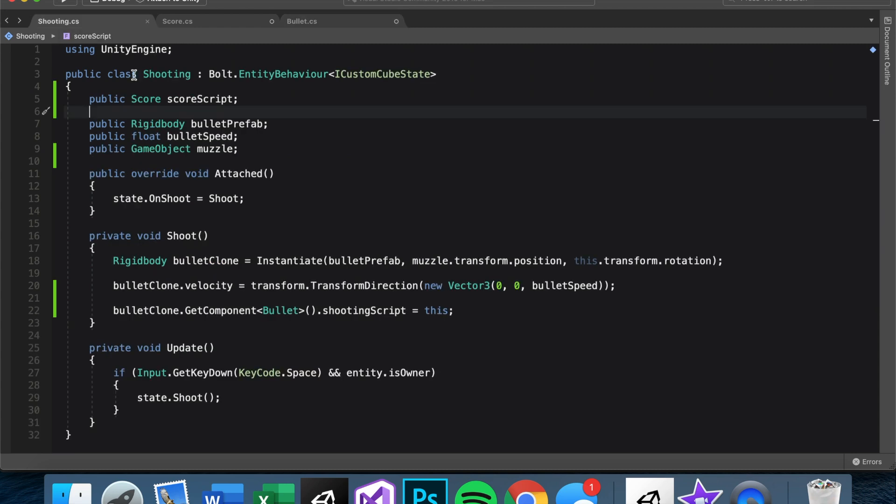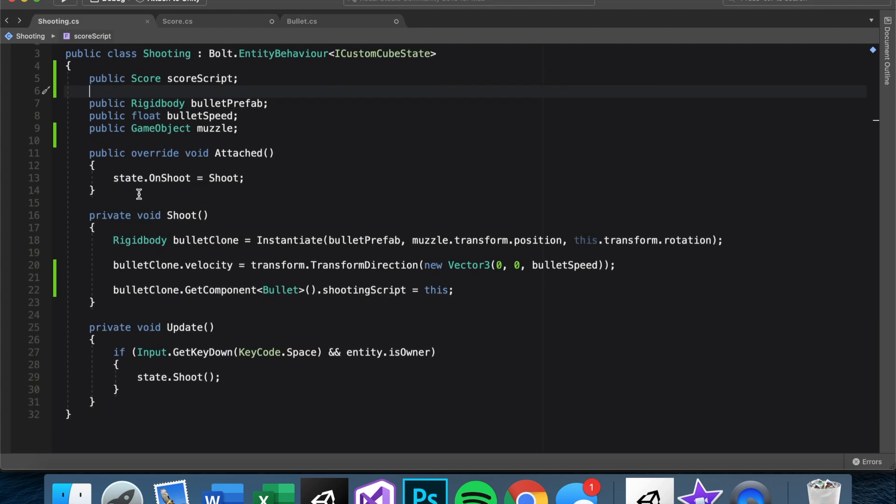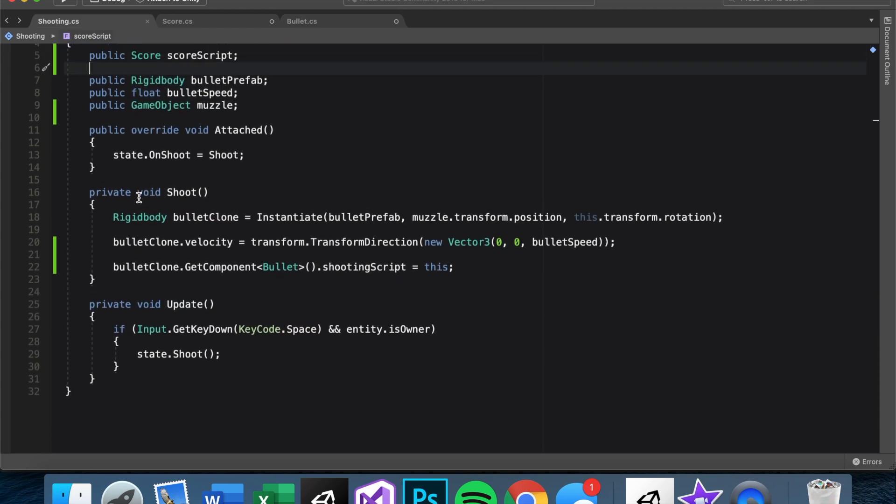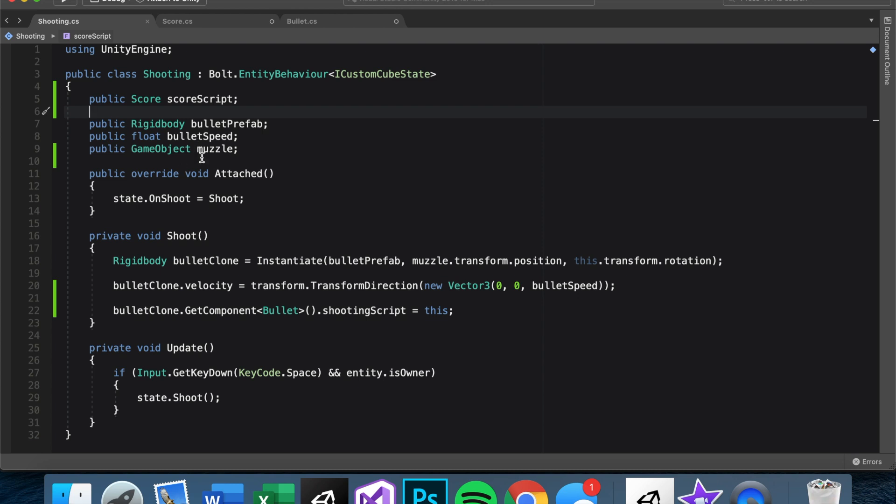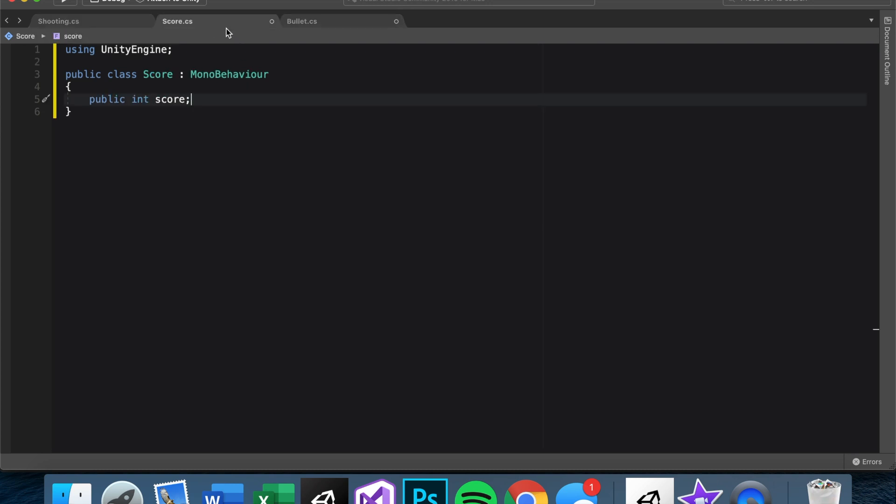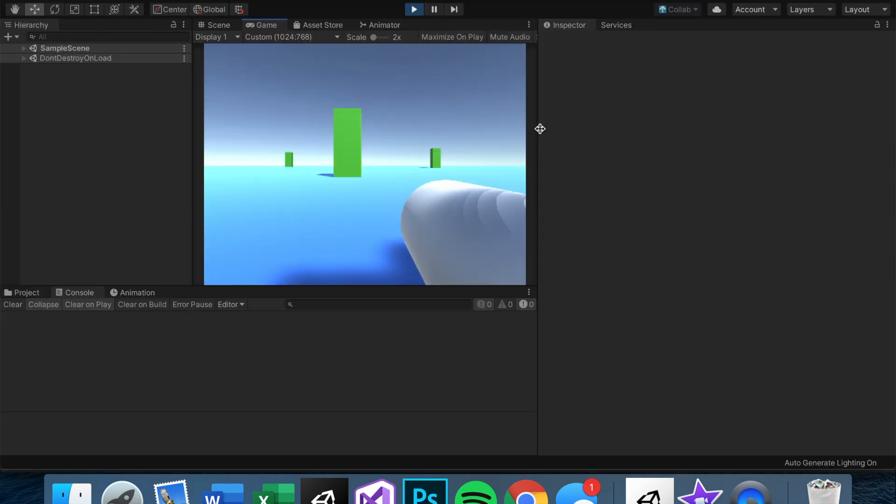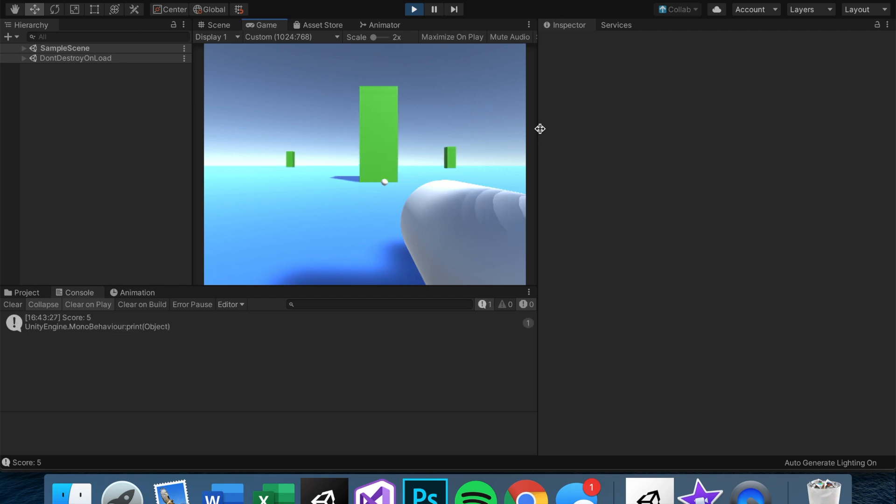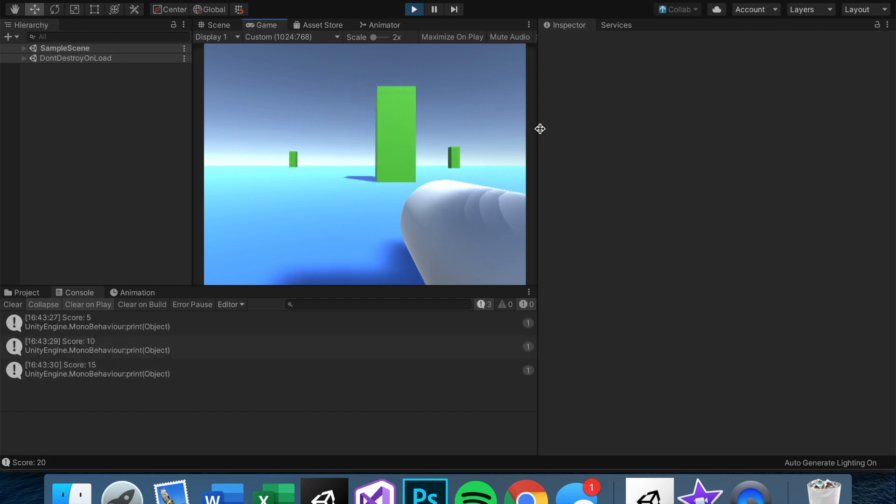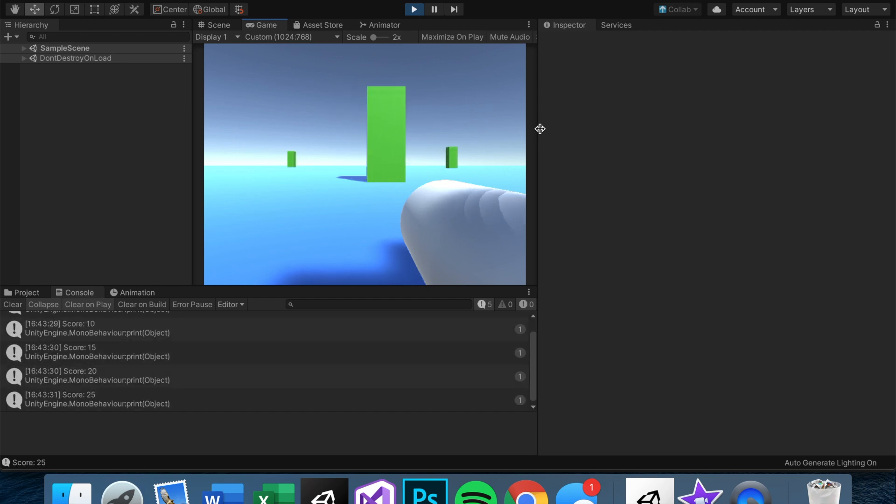Since I already have the public reference to scoreScript, I'll just use this. So now basically it'll do the same thing, but rather than looking in the shooting script, which I want to keep for just purely bullets and stuff, it'll look into the score script itself. And just to make sure, it still works the same.